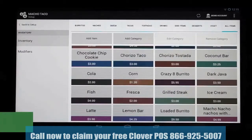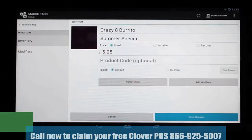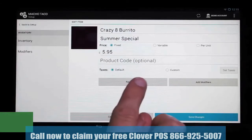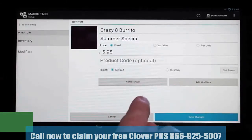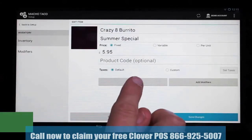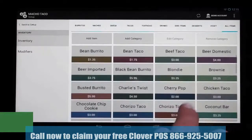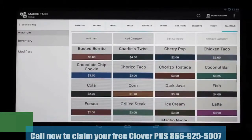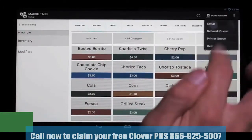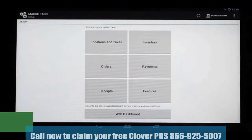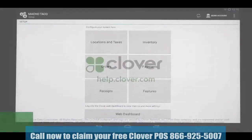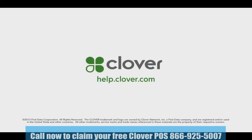Let's say that item is now no longer being used and we want to remove it from our inventory entirely. We just select it, and now we're going to remove this item — this will be removed permanently from inventory, so you might want to think about that. We select Remove Item, and now if we go back to All Items, we'll see that our Crazy 8 burrito is gone. This concludes our training on categories and inventory. If you need any additional assistance with Clover, please go to help.clover.com.